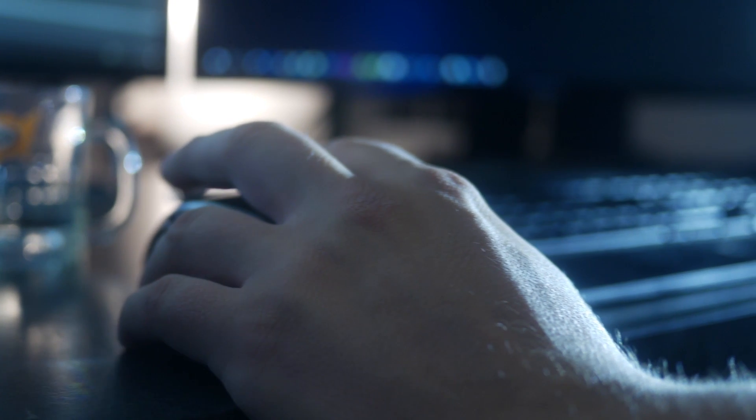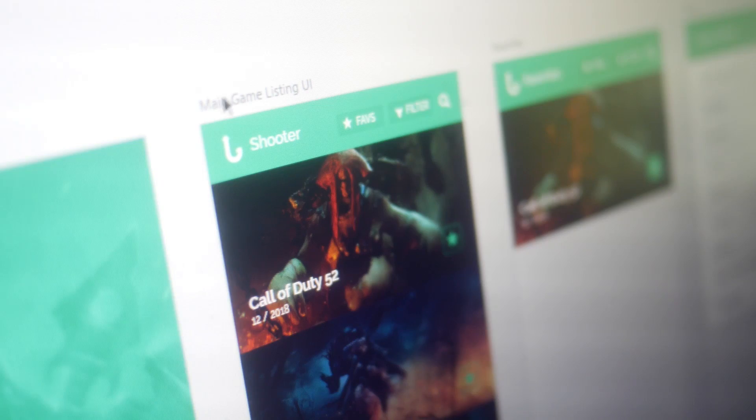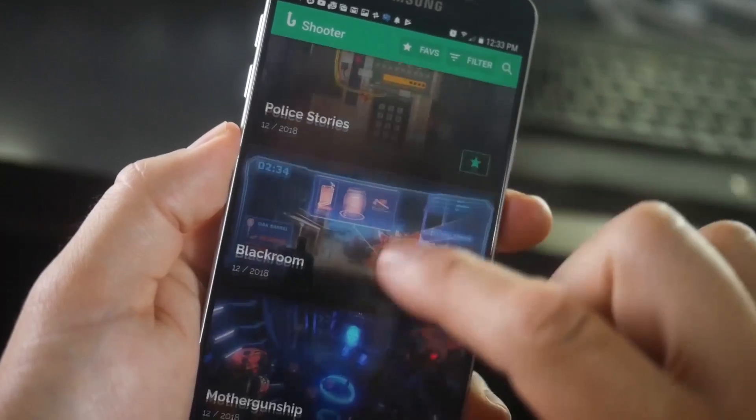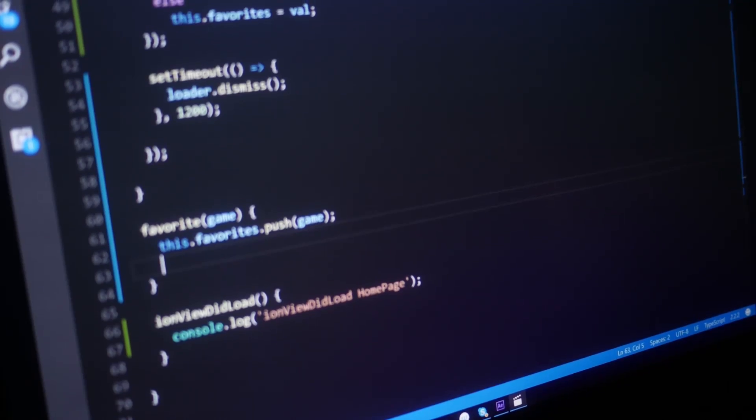Welcome to this full stack development course where you're going to go from design to code, from start to finish, while creating a fully hybrid app. I'm Gary Simon and I've been a full stack developer for nearly two decades. I've produced courses for LinkedIn, Pluralsight, and the Envato network. My passion is teaching others how to build full projects by example, and that's what this course is all about.